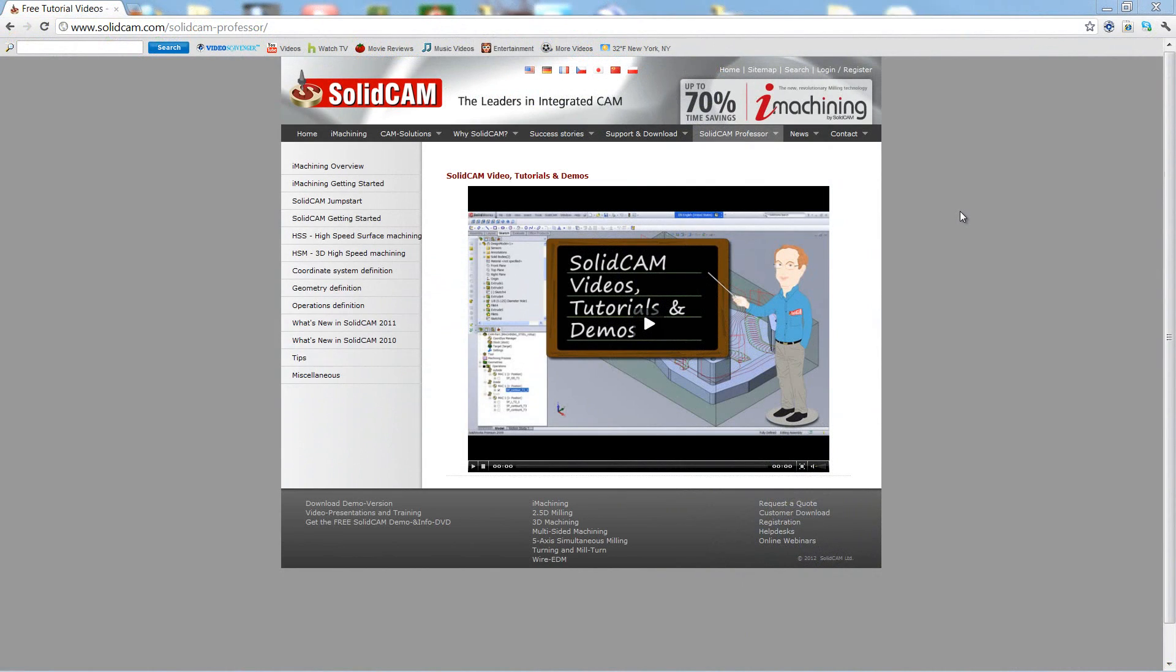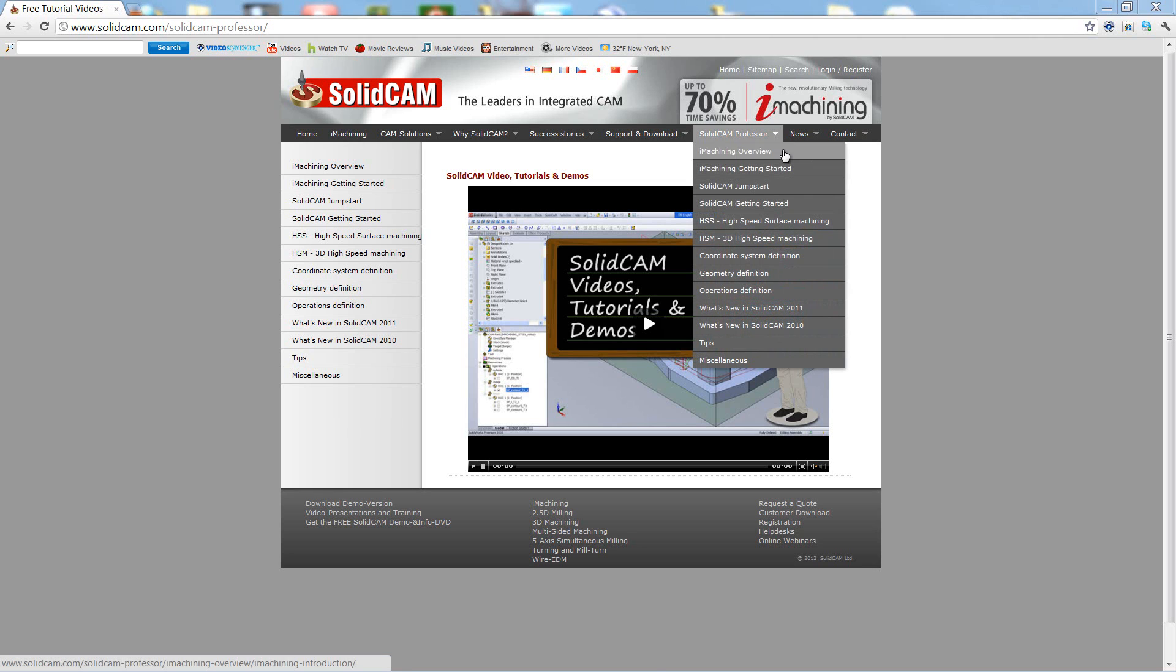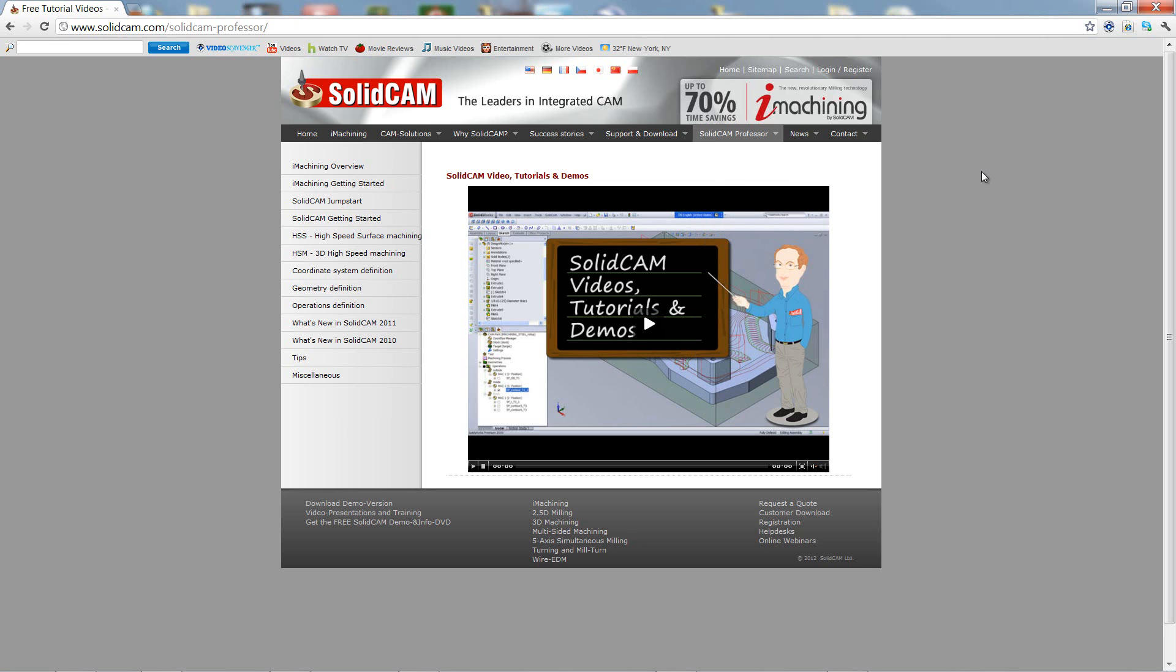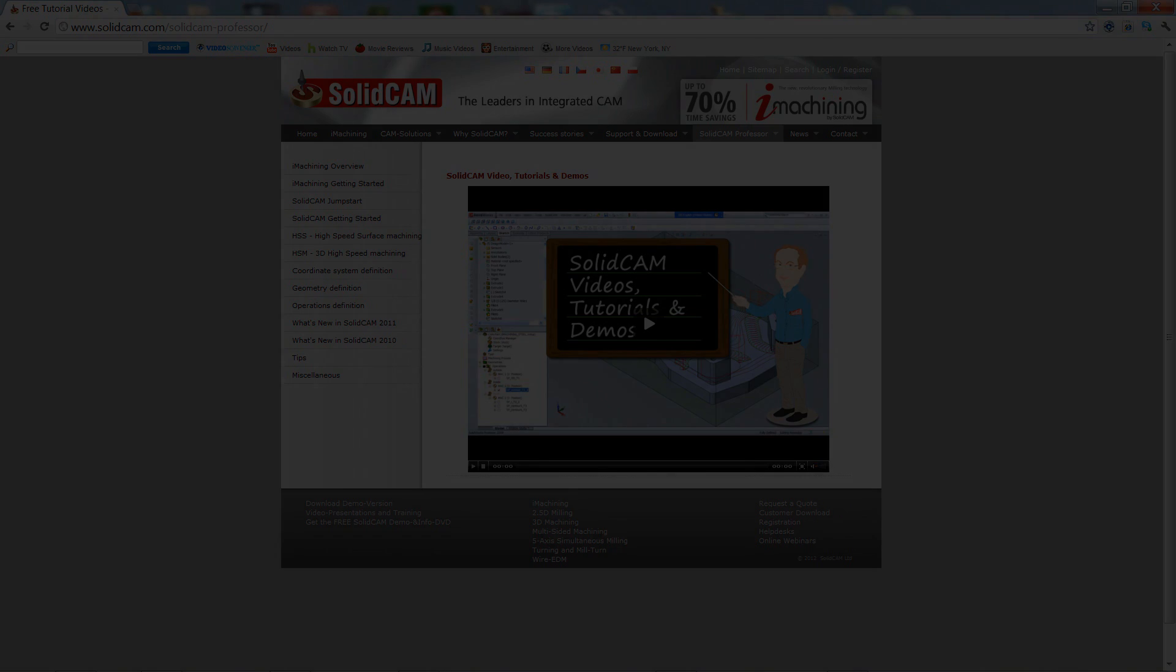For more videos on SolidCam Professor, please go to our website www.solicam.com and look for the tab called SolidCam Professor. Thank you for joining us on SolidCam Professor. Take care and have a nice day.